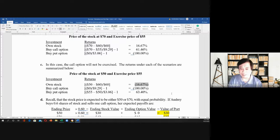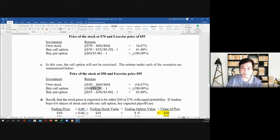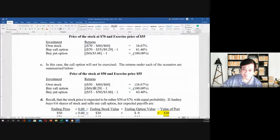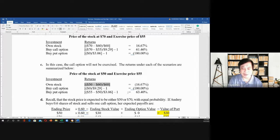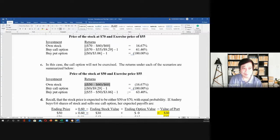In terms of percentage, the call option loss is 100%. But compared to buying the stock outright, there is a difference: buying the stock costs $60, and the maximum loss on the option is only $9.29. So the difference is $0.71 in savings. The option limits your downside exposure compared to owning the stock directly.